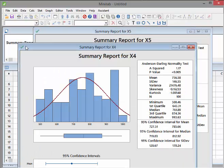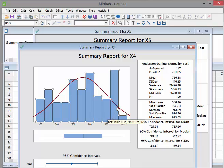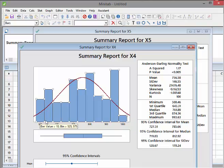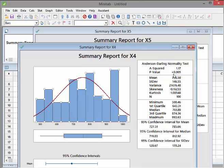Now let's look at X4. We don't see both ends of the bell curve. Also, the blue histogram doesn't really match up that well with the red line — it doesn't give you the same impression. The p-value here is less than 0.05, which means we reject the null hypothesis. There is sufficient evidence to say that X4 is not normally distributed.